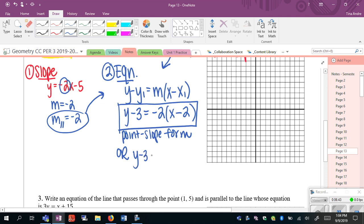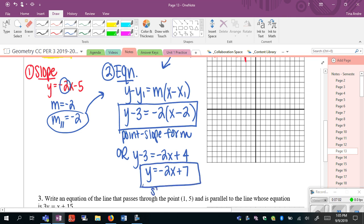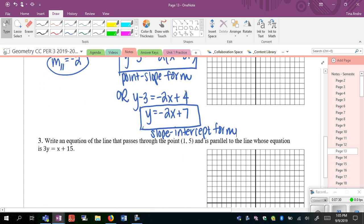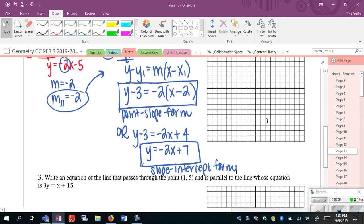If the directions say to write your answer in slope-intercept form, you'd have to go further. Distribute the negative 2: negative 2x, then negative 2 times negative 2 is plus 4. Bring the 3 over by adding 3 to both sides, and it ends up being negative 2x plus 7. This is also an answer in slope-intercept form. Answer based on what's asked: if it says point-slope form, leave it like that — it's easier. If it says slope-intercept form, get it into y equals mx plus b. If it doesn't specify, I'd leave it in point-slope form; less room for calculation error.